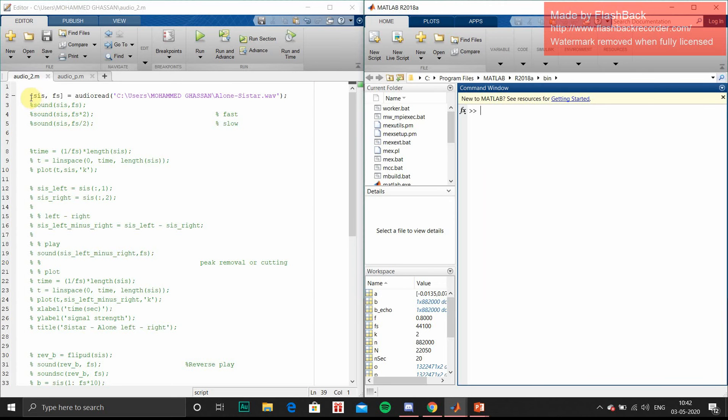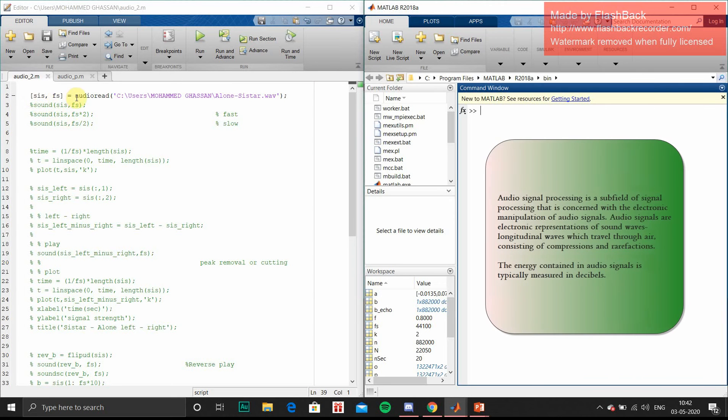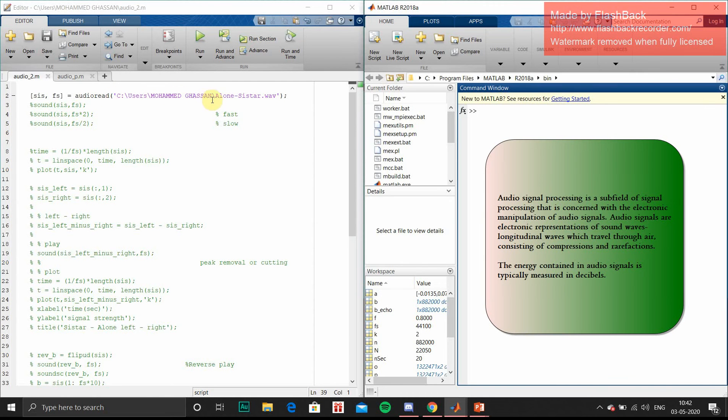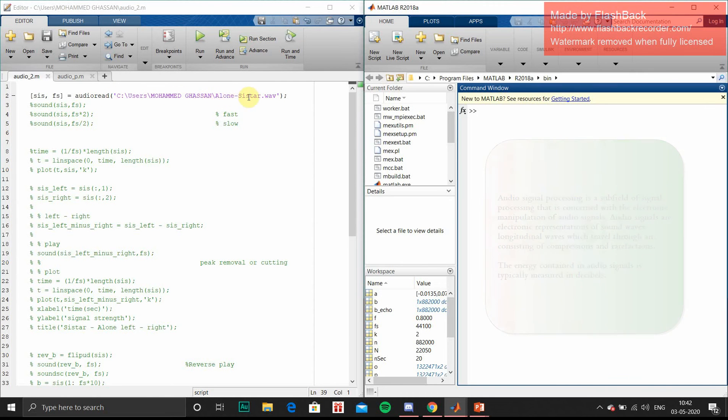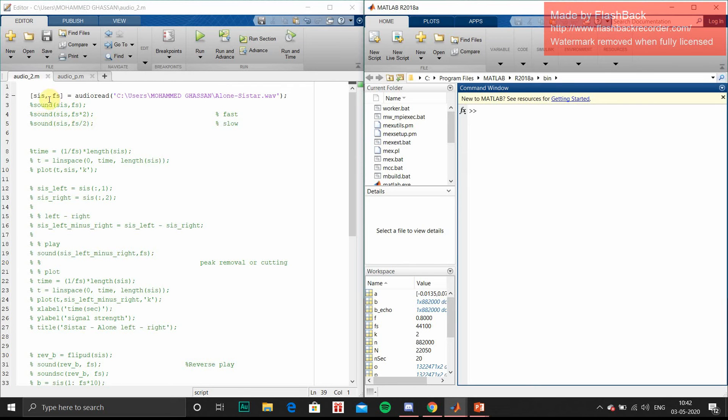First, I will be using audioread. To read an audio file from your PC, you can either give the file location or the file name in WAV or MP3 format. So sys comma fs - sys will be the read file name and fs will be the frequency scale.